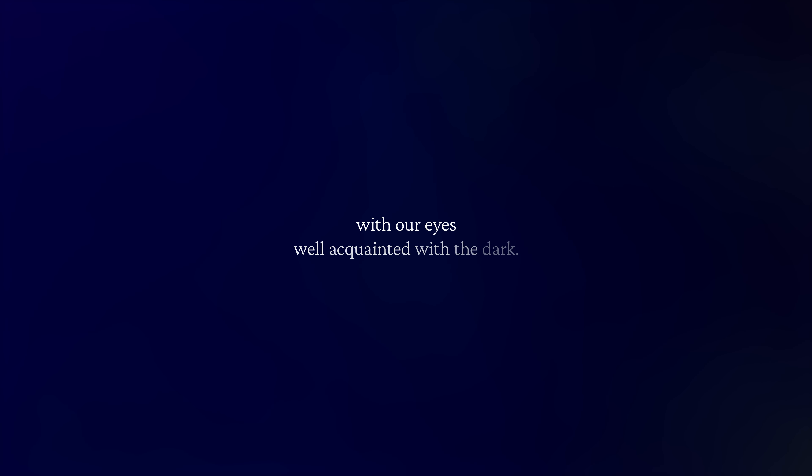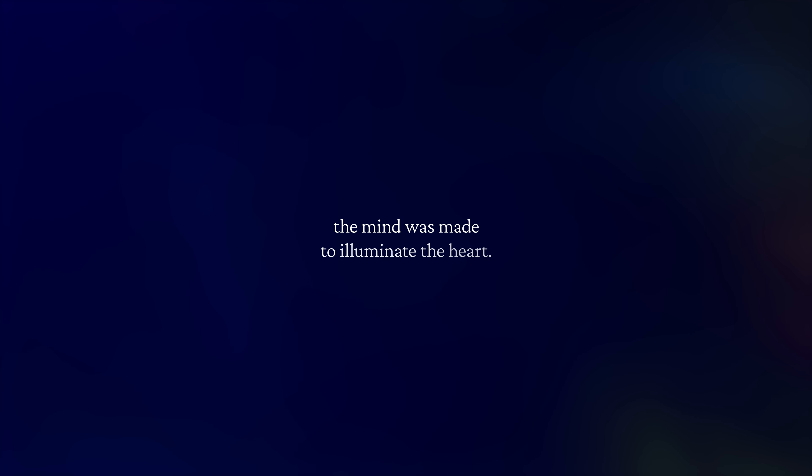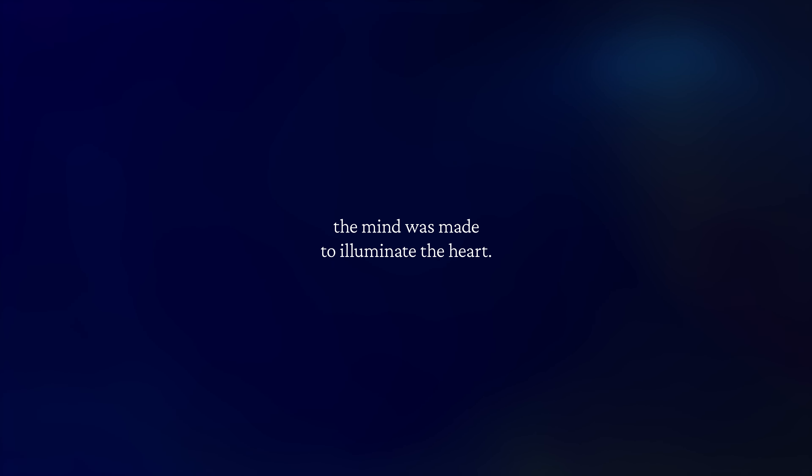It starts with our eyes well acquainted with the dark. The mind was made to illuminate the heart.